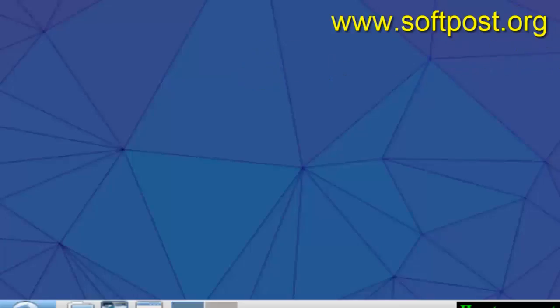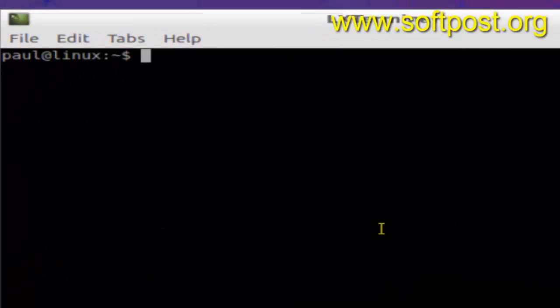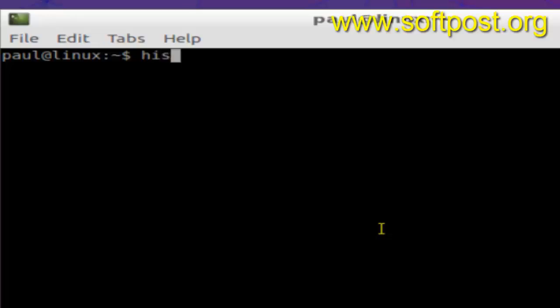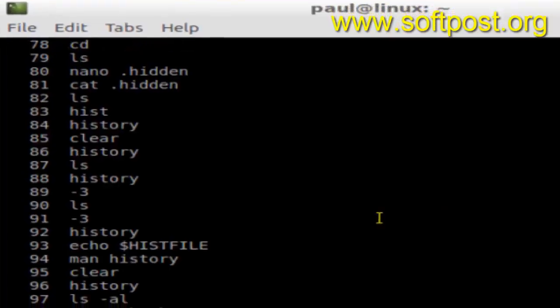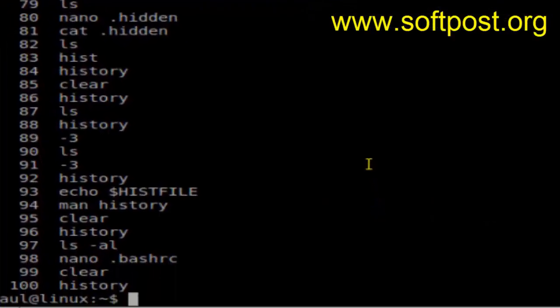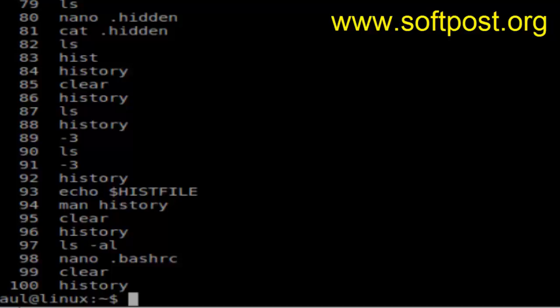That's how you can prevent duplicate commands from saving into the history in Linux. If you like this video, hit the like button. You will have to re-login for that command to take effect. Thanks for watching.